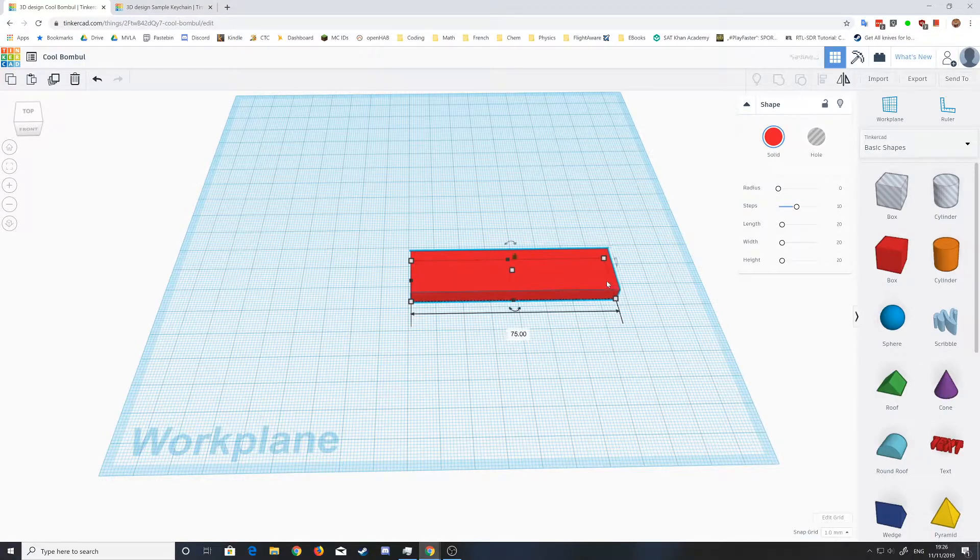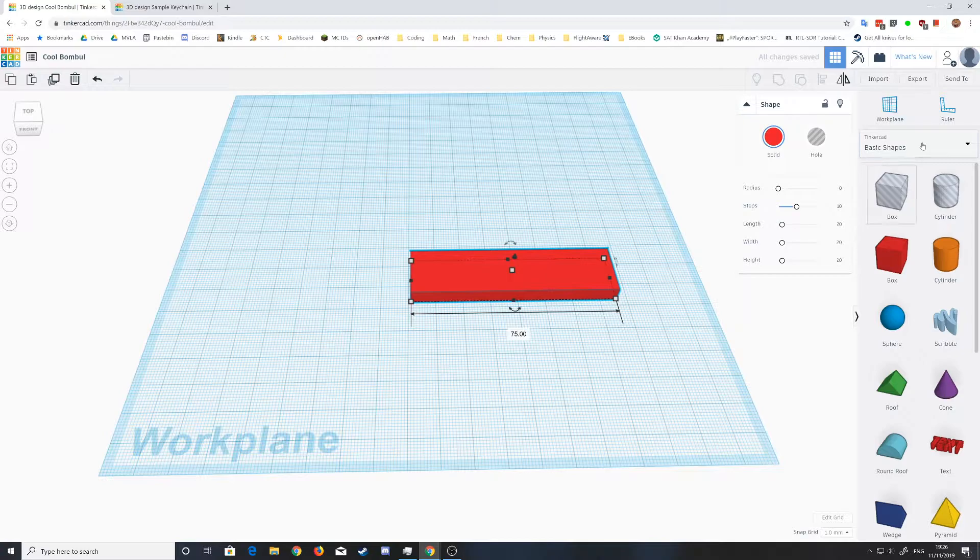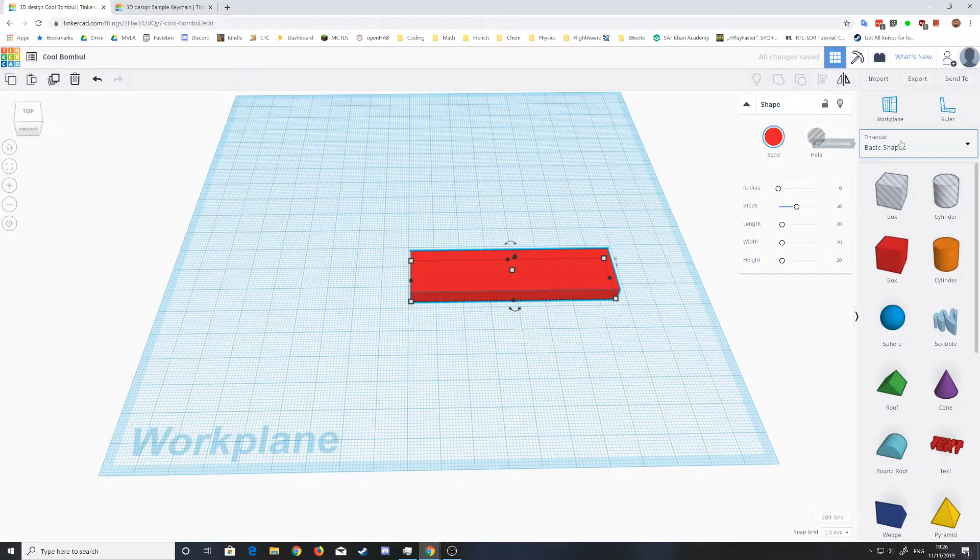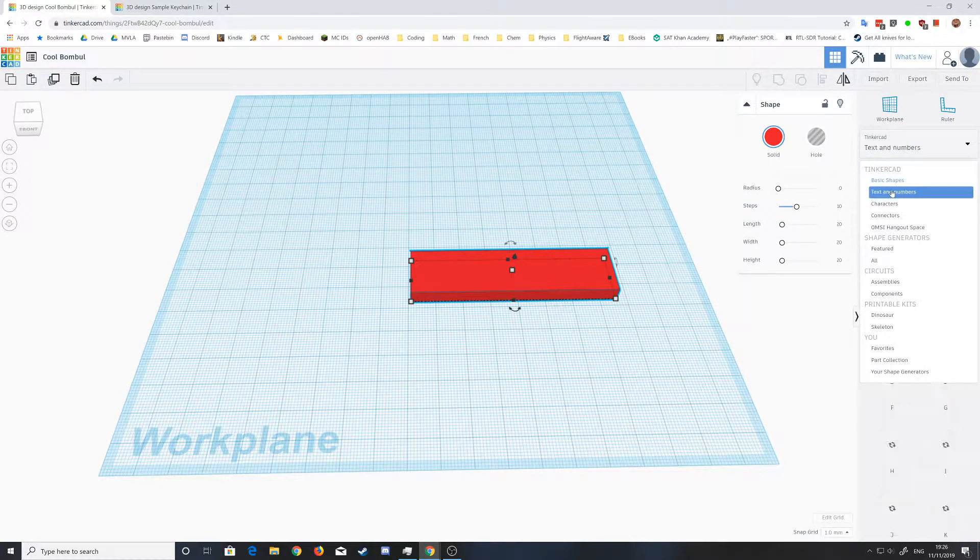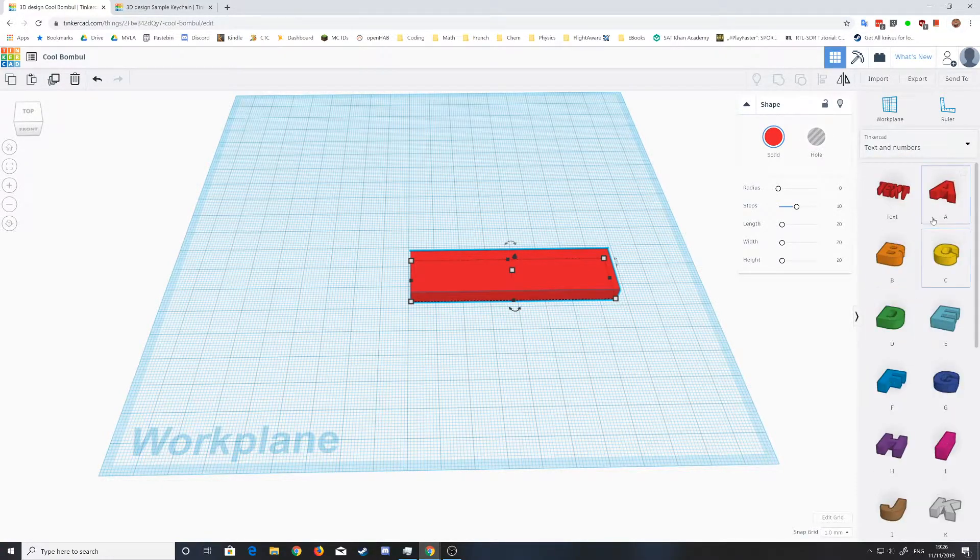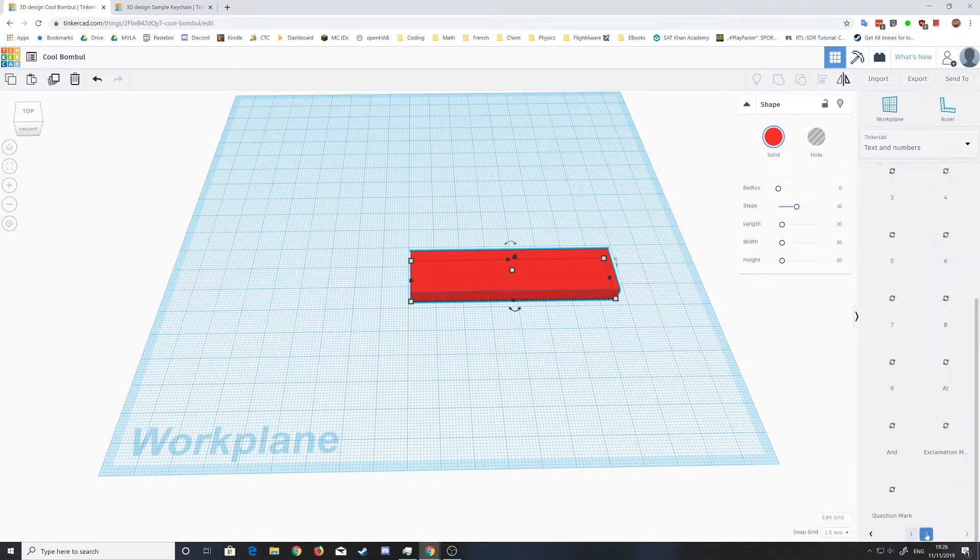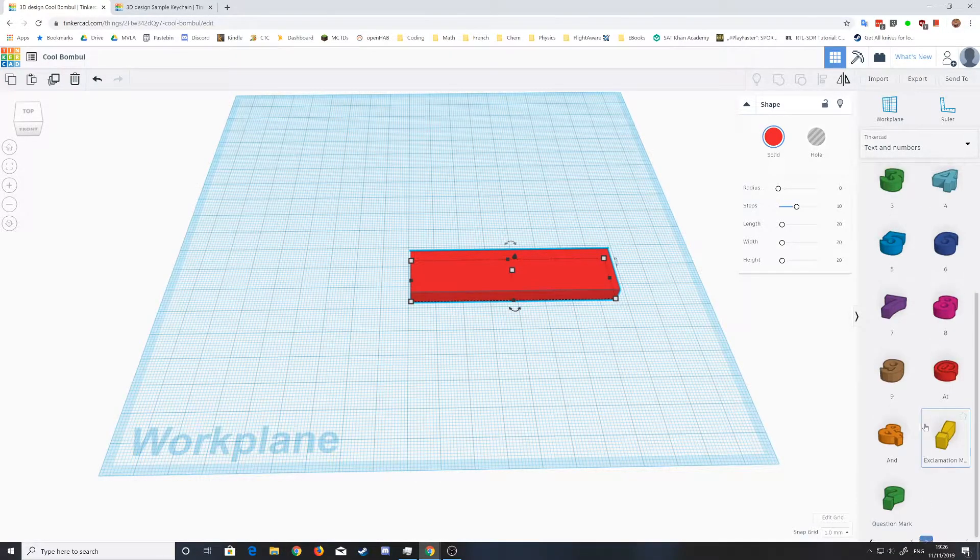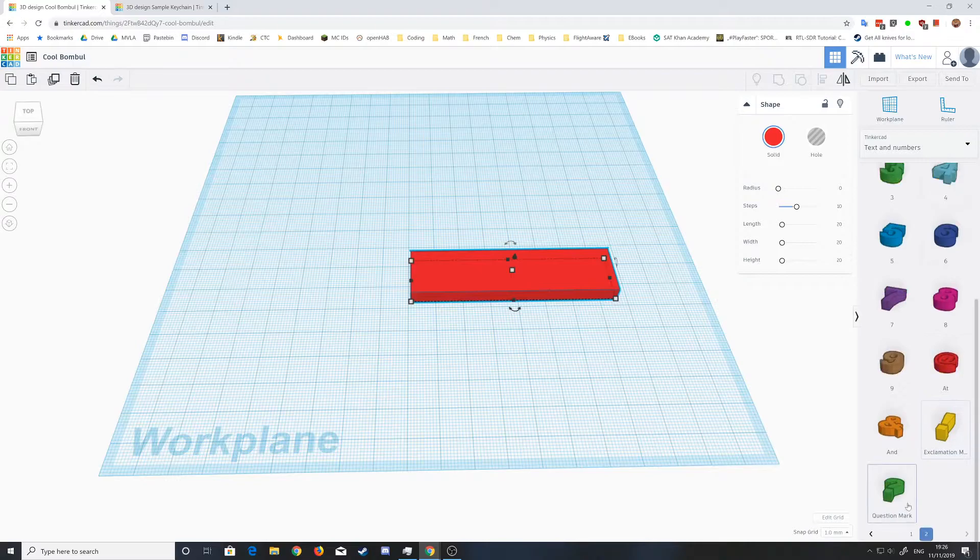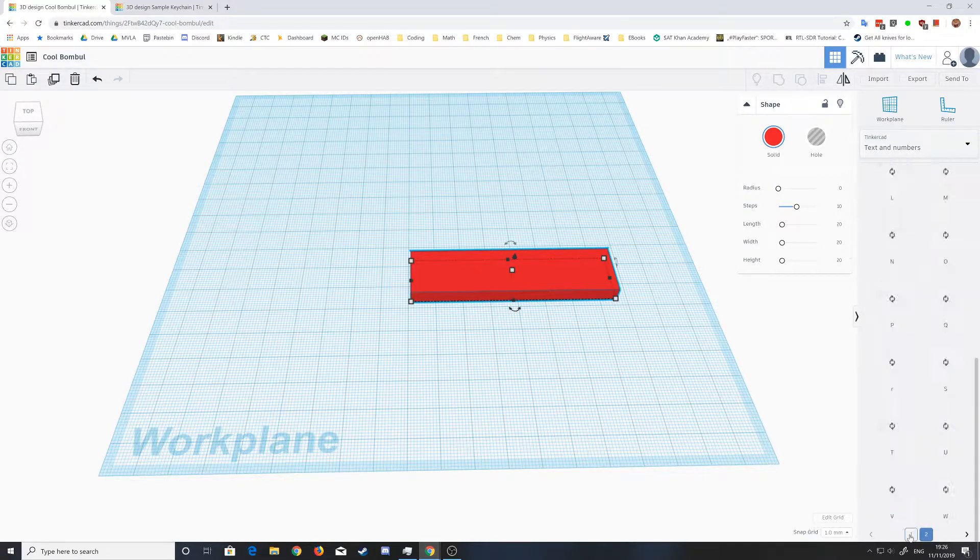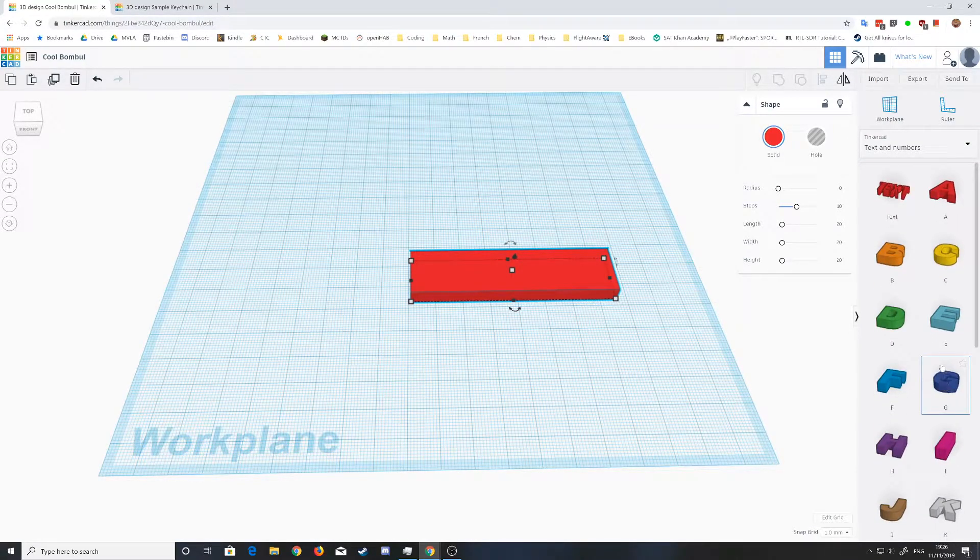To get the lettering, click on the basic shapes, go down to text numbers where you have all the letters. There's also a second page with the rest of them and along with numbers if you want to add those in.